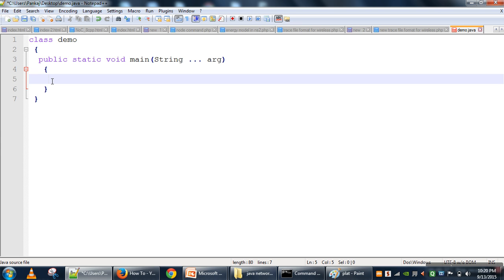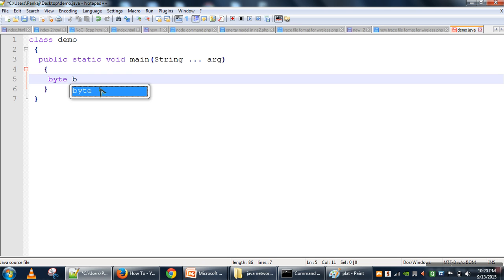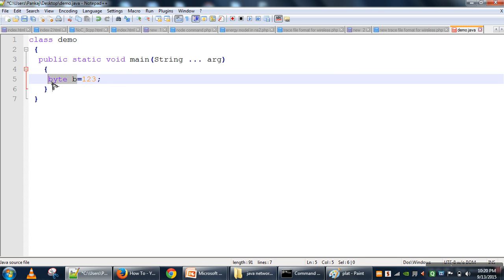First we will see the integer type of data types. The first one is byte. This data type stores integer values and has a data size of one byte. We can declare a variable like byte b. Now we are done with declaration of a byte variable. The data size is one byte, and now we can find out the range of this variable.